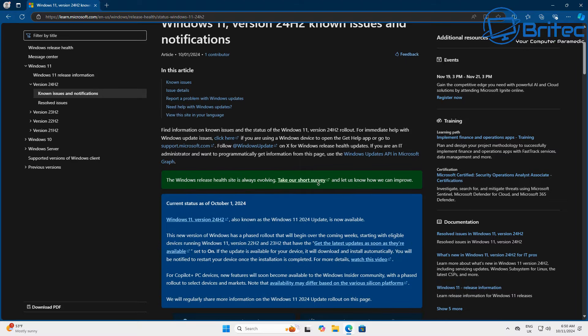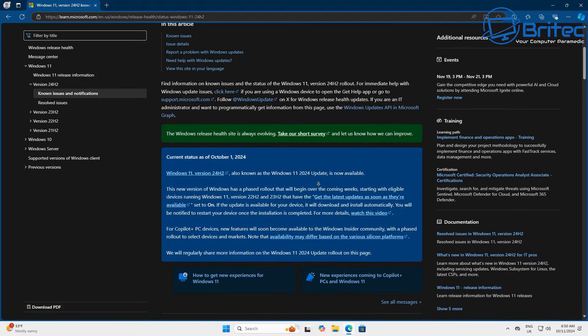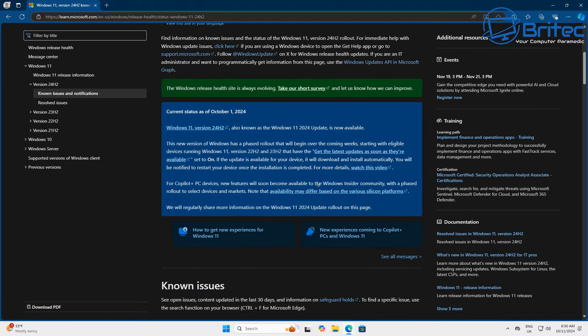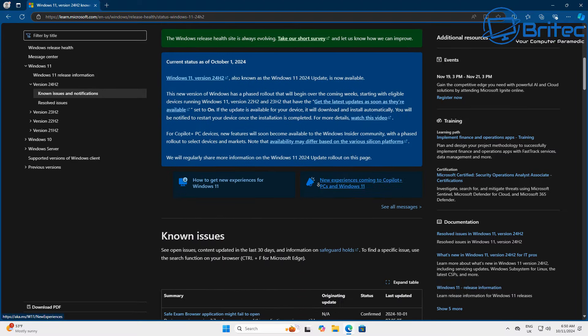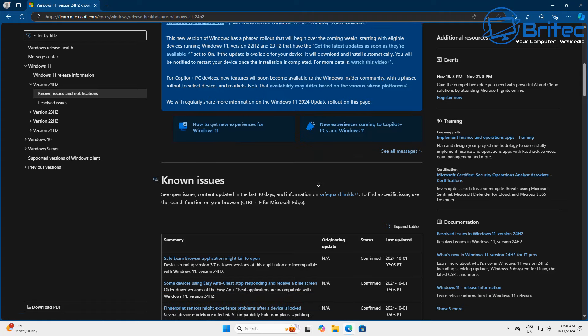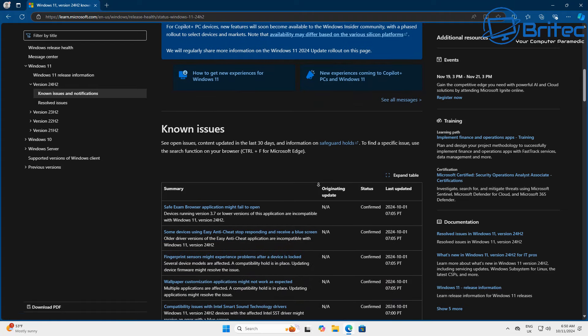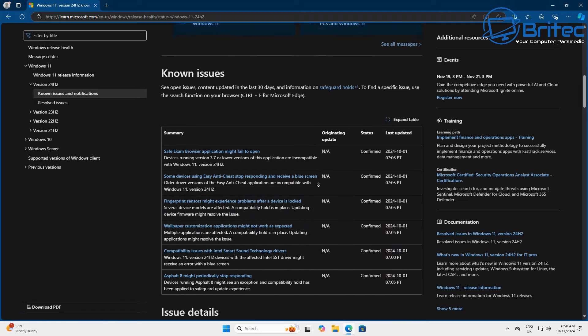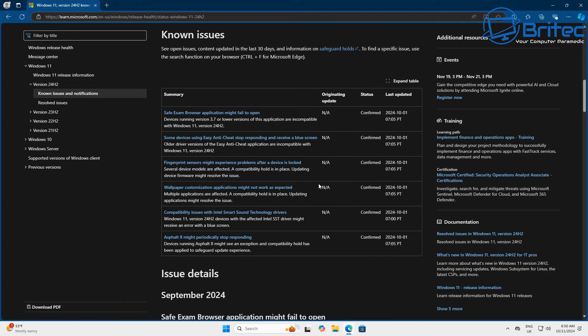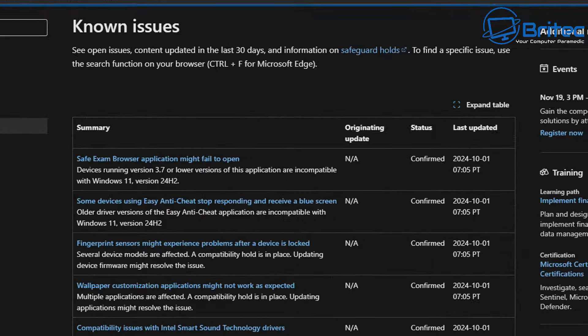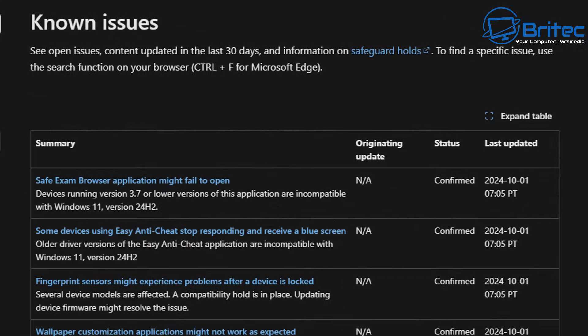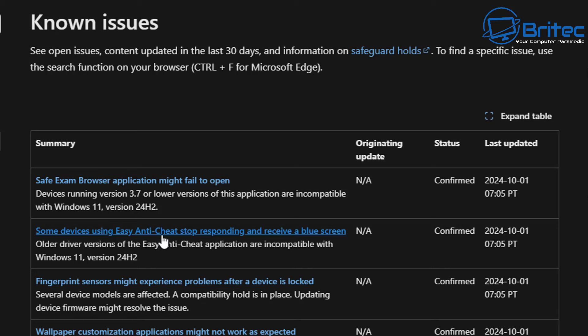So if you look on Microsoft's website here they only have a few known issues but there is other issues that isn't on this list. For some reason they haven't added them but these are the ones that we were just talking about here and a few others that I haven't actually talked about, but like your fingerprint sensor and also wallpaper customization apps and things like that and safe exam browser applications are also causing issues as well.